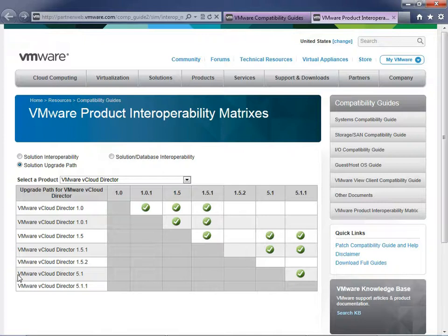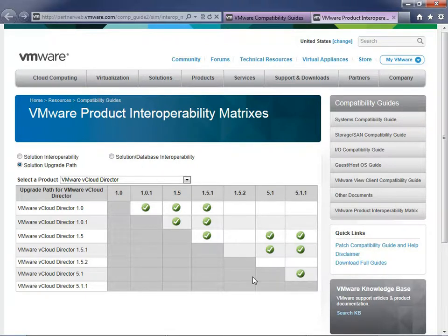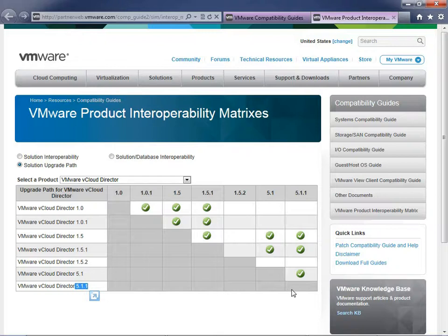Click Solution Upgrade Path and choose a product. Selecting vCloud Director, I can see that if I'm running 5.1, I can upgrade to 5.1.1 — there's a green check mark confirming it's compatible. Hovering confirms compatibility. There's always a diagonal gray area because you can't upgrade to the same version or downgrade to a previous one.